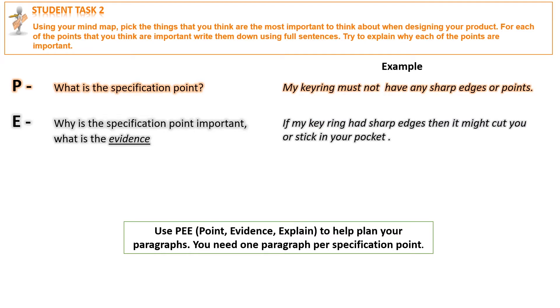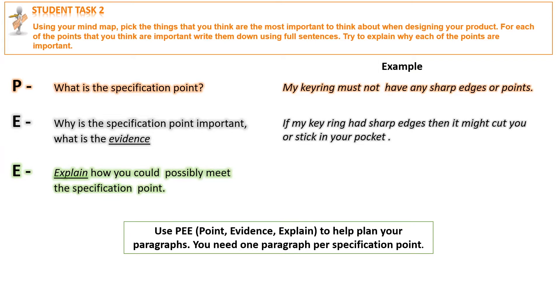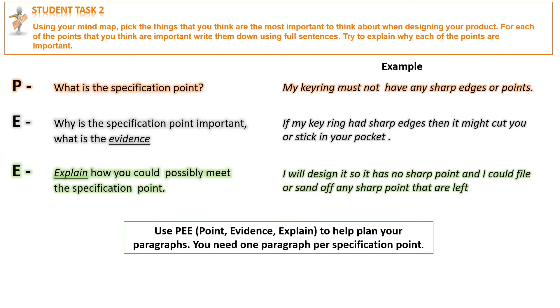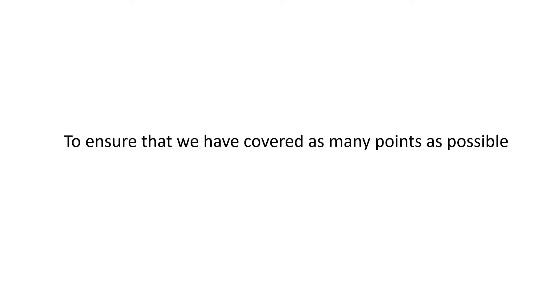If my keyring had sharp edges, then it might cut you or stick in your pocket. Explain - how you could possibly meet the specification point. I will design it so it has no sharp points, and I could file or sand off any sharp points that are left. To ensure that we have covered as many points as possible, we can use these acronyms.